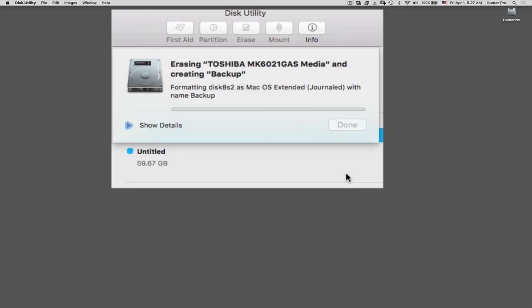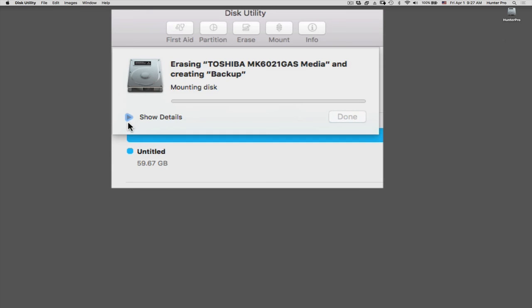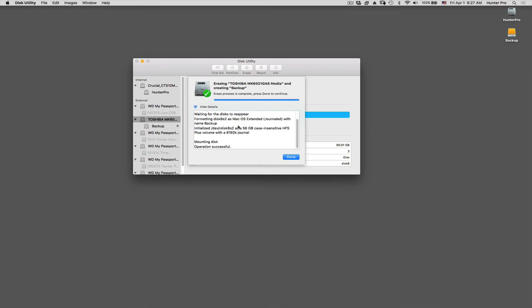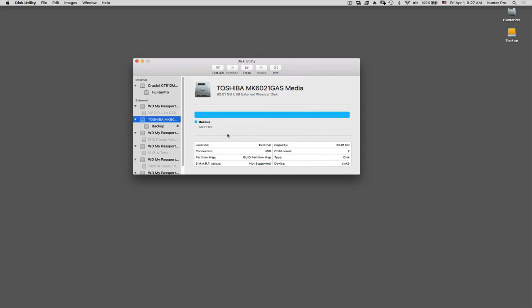It's going to start formatting the drive. It usually takes less than a minute if there's not much on it. I'm going to click on the Show Details, which is already past that. But it basically tells you what it's doing. So now it's done. It has been formatted. I'm going to choose Done.